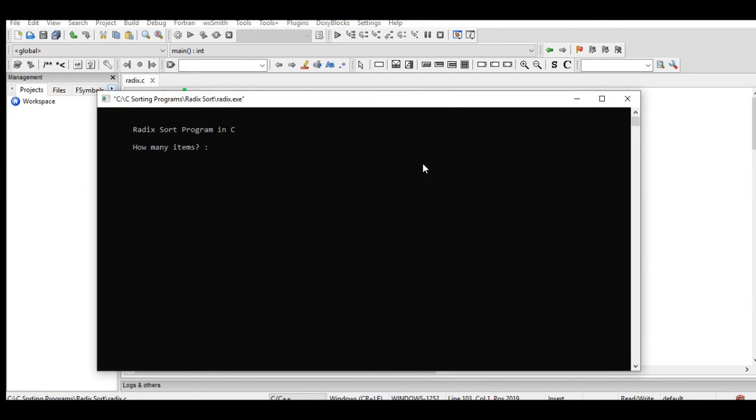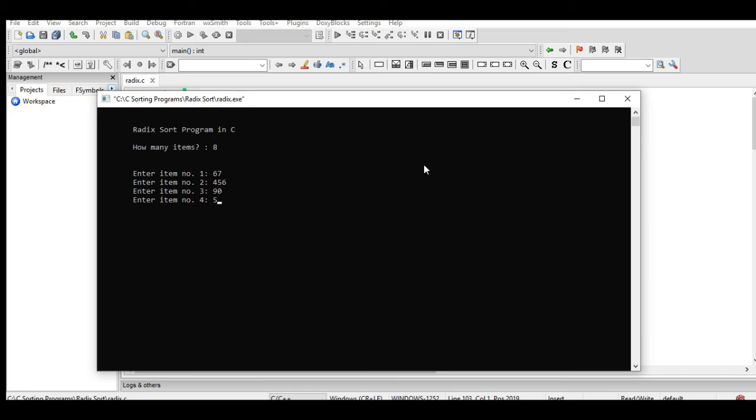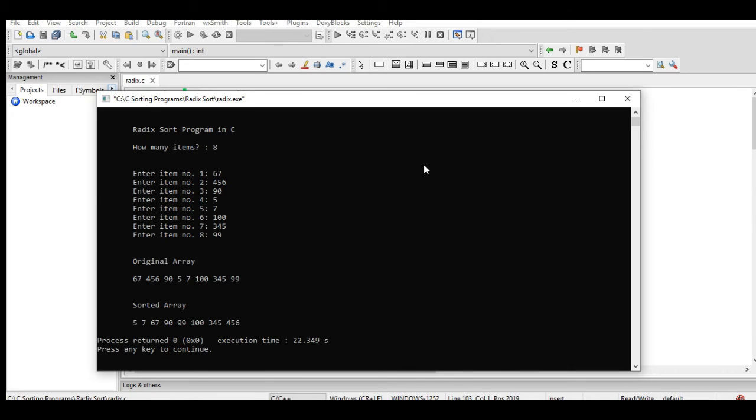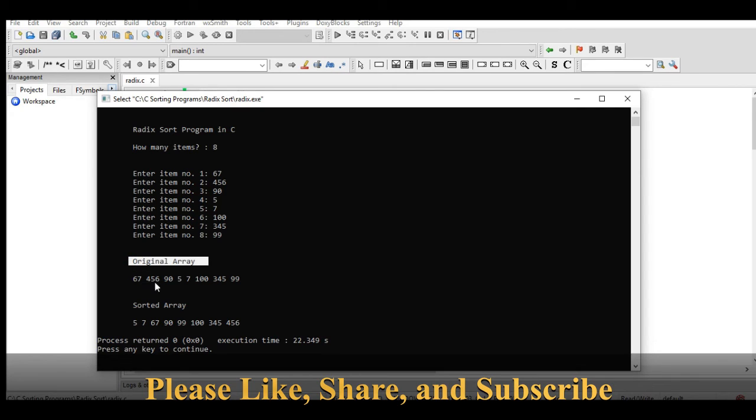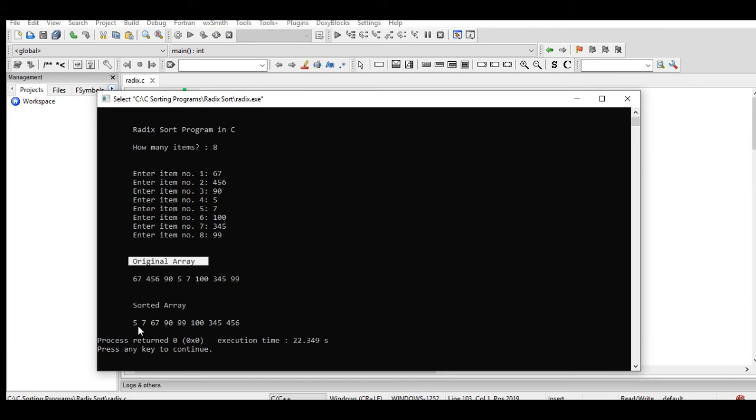Let us go to build and run the program. How many items? Let's say we have eight. Item number one: 67. Item number two: 456. Item number three: 99. We have here the original array with values 67, 456, 95, 7, 100, 345, 99. Sorted array: the smallest value is 7, then 67, 95, 99, 100, 345, 456.